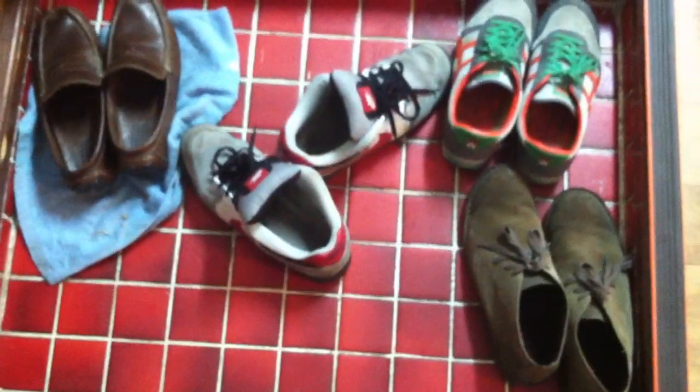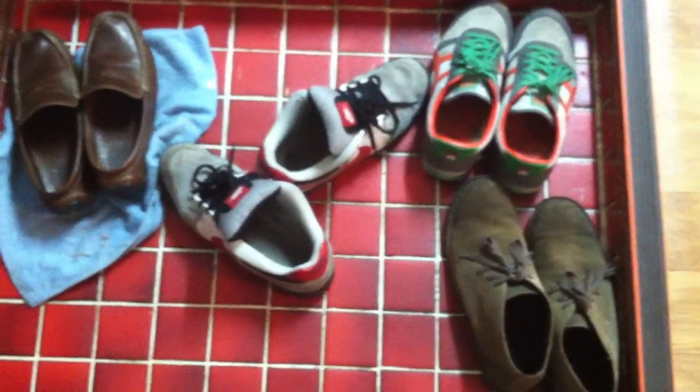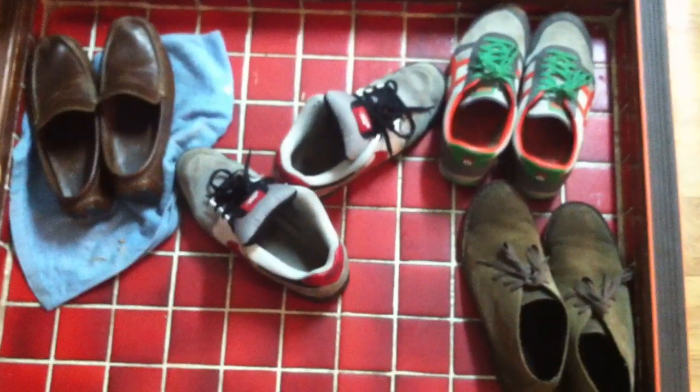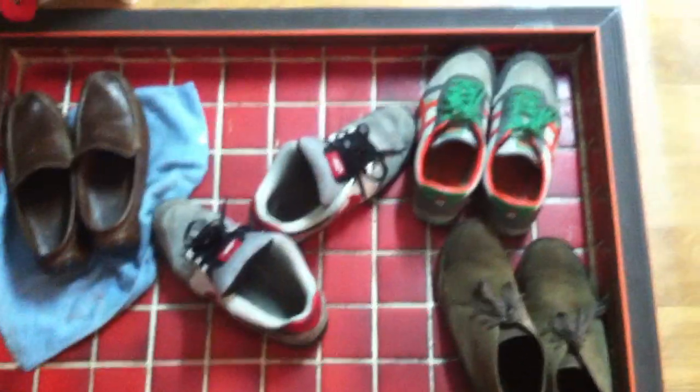Okay, this is the guided tour of my Korean apartment. As you can see right here, this is where you take your shoes off before you enter the rest of the apartment, which I'll get to.